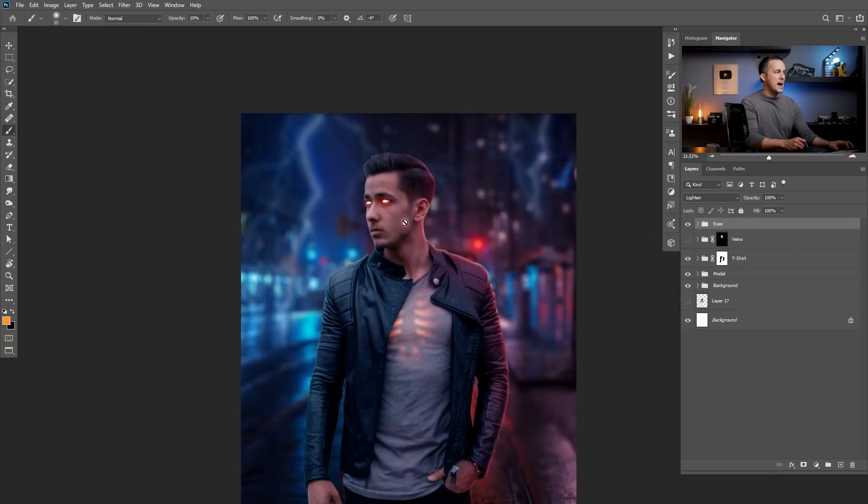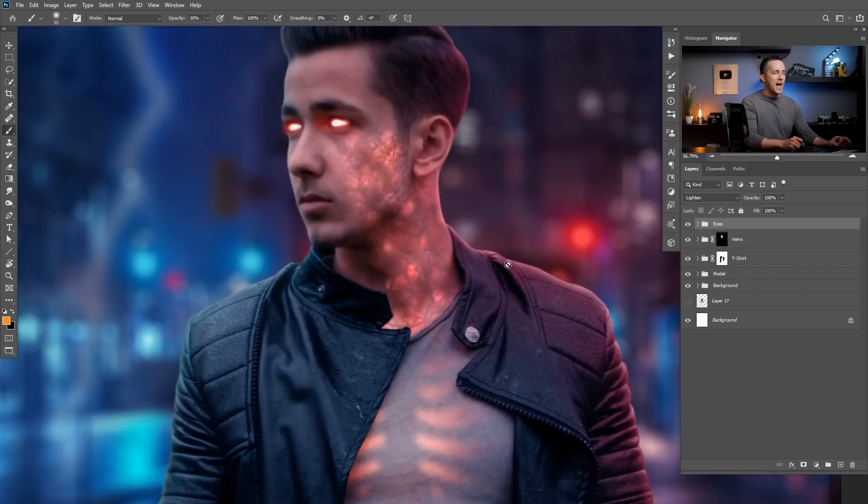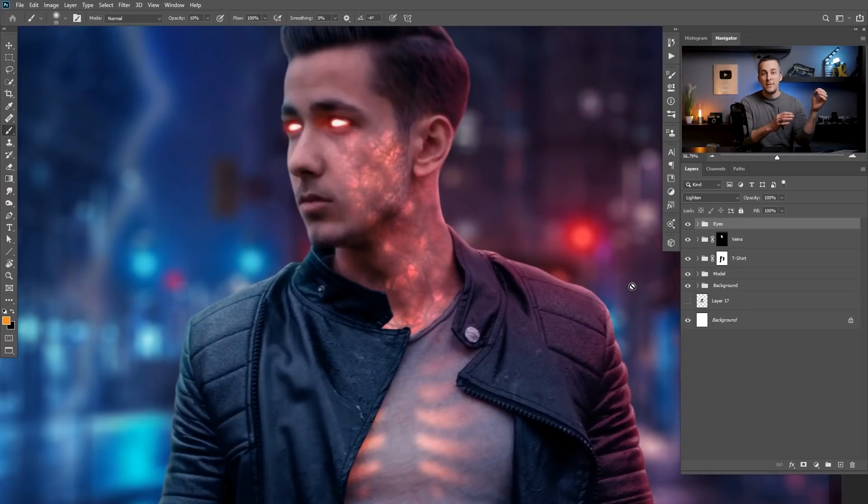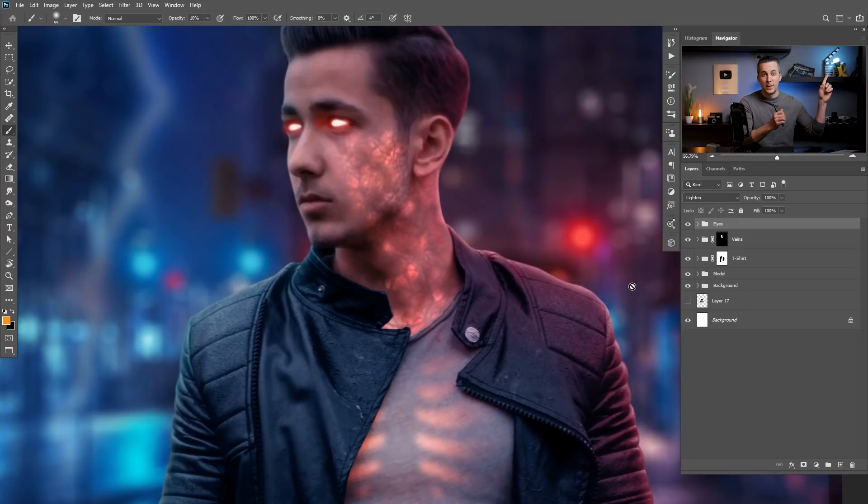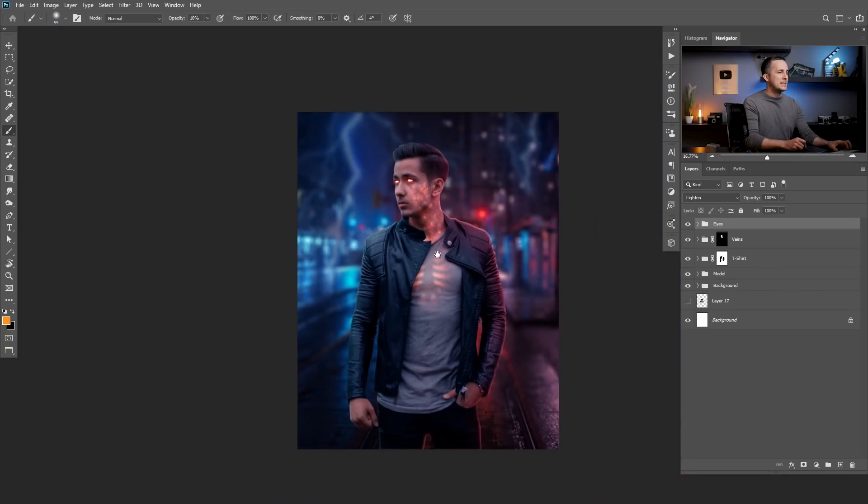And now we have the veins. This is it. This is really cool effect. I really love it. And I have a full tutorial on how to add these veins and even animate them in Photoshop. Check them out on the link right there or down there in the description.